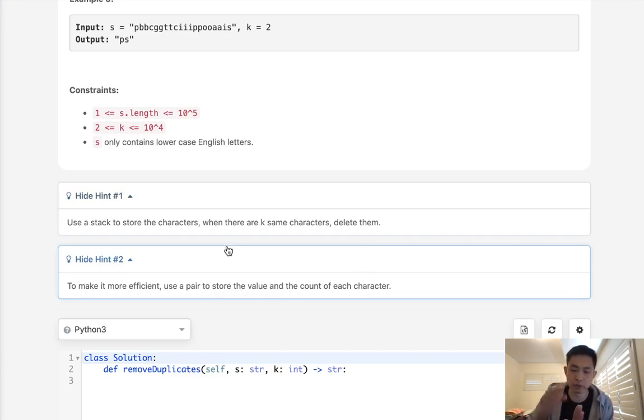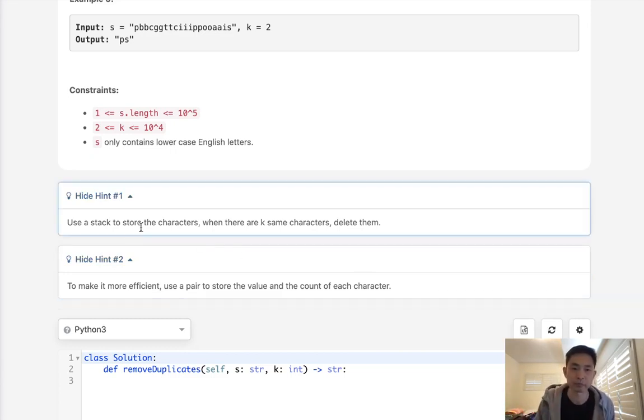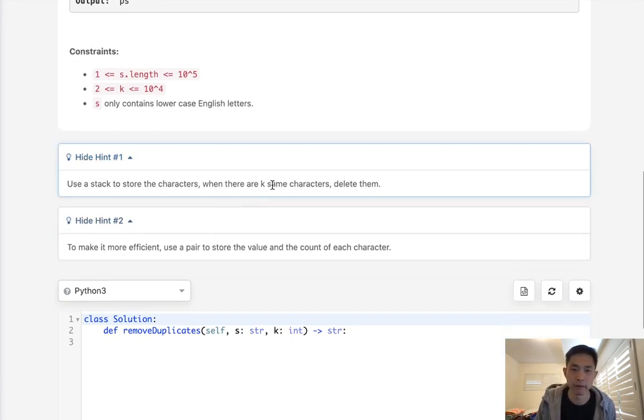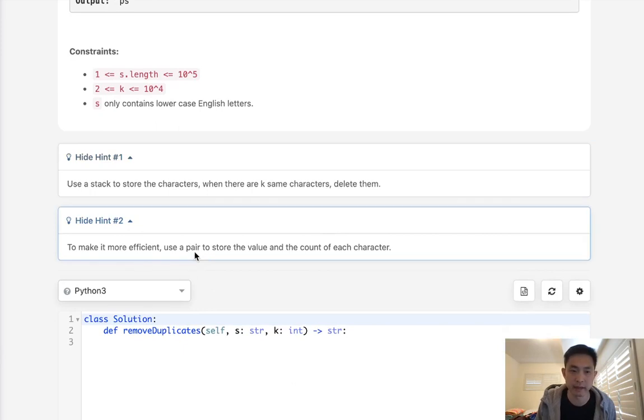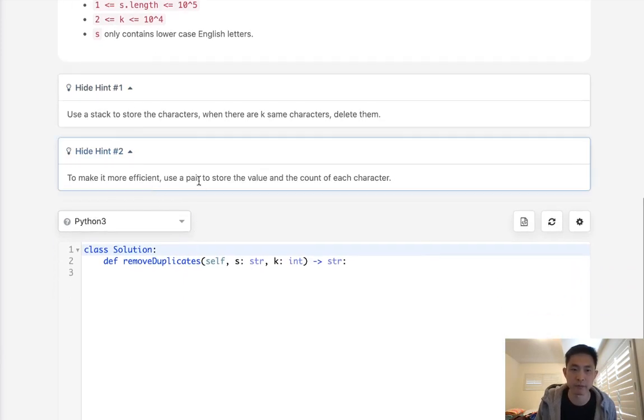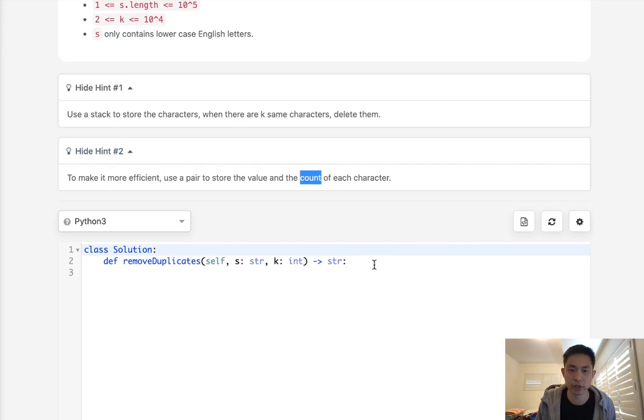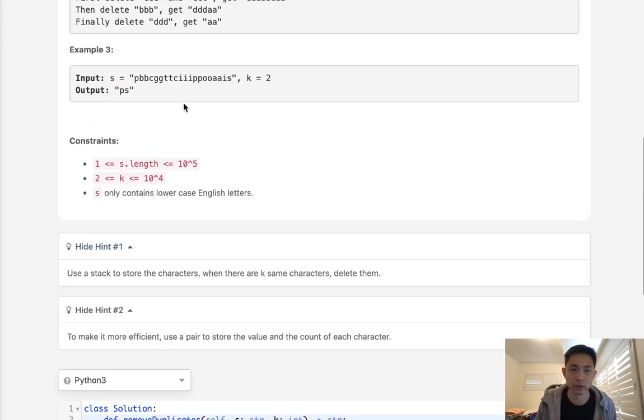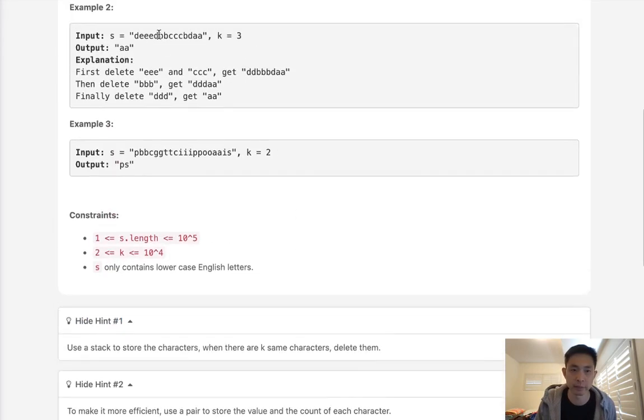What that means is we'll add to our stack the number of characters. When we find that we have k number of the same characters, we are going to pop them off the stack. But to make this more efficient, we're going to use a pair to store the value and the count of each character.